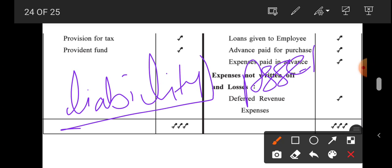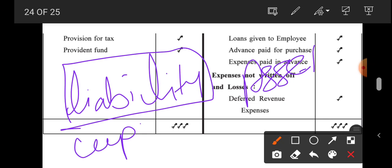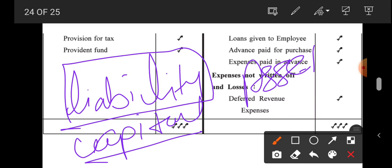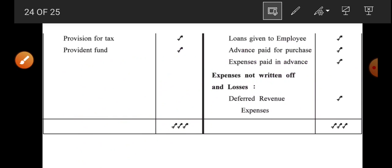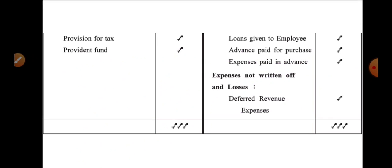In the liability portion, first of all capital is written, then after capital all reserves and liabilities are written. On the asset side, all assets are written. By combining all three — balance sheet, trading account, and P&L account — the final accounts for sole proprietorship will be completed.